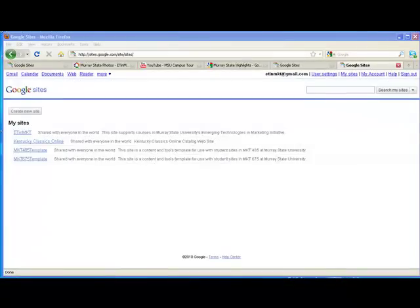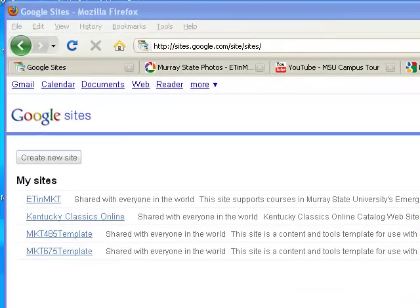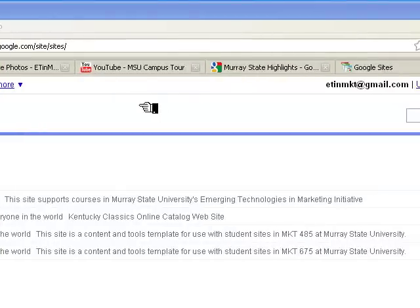This video tutorial covers the process of creating a site for your location within the Google Site System and then adding content from various other components and tasks in the business mapping project. We're going to begin at the URL sites.google.com. I've signed in with my Gmail account and so now I'm ready to go.